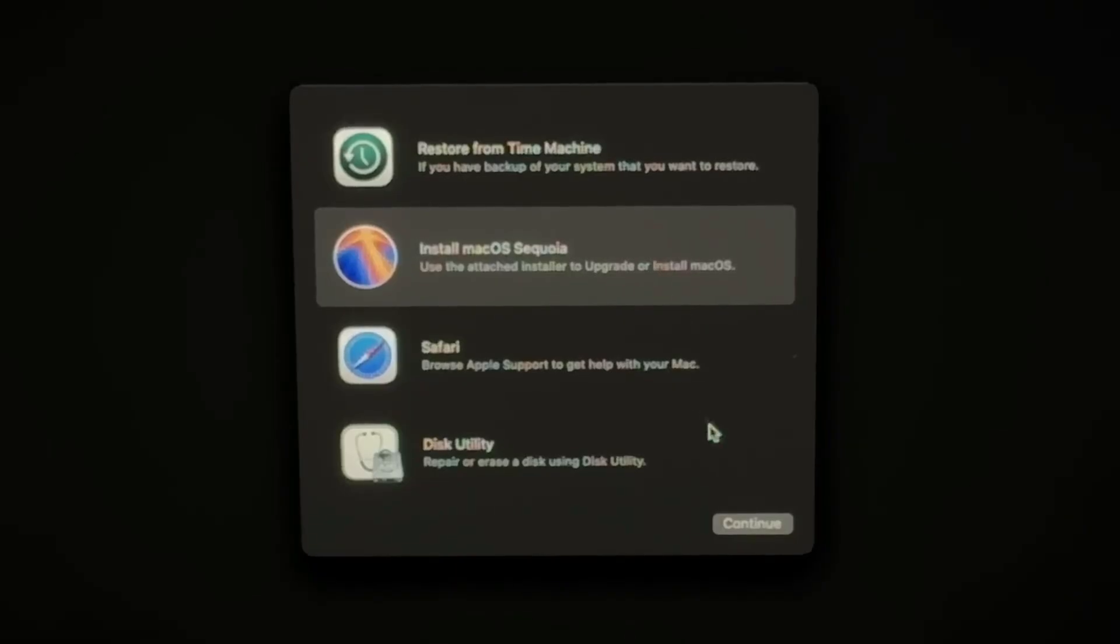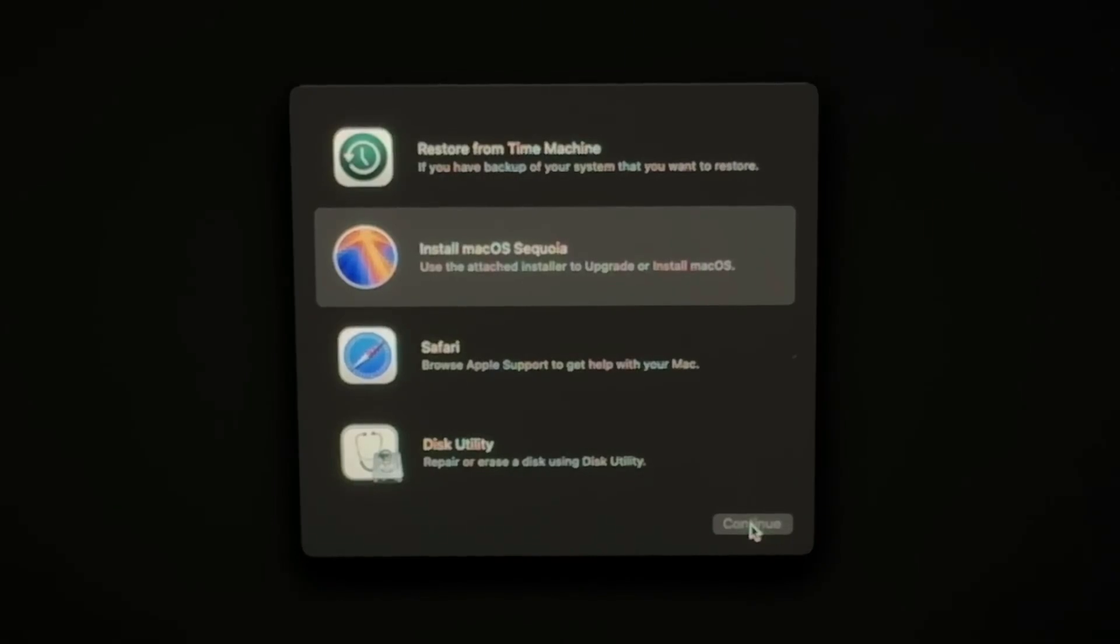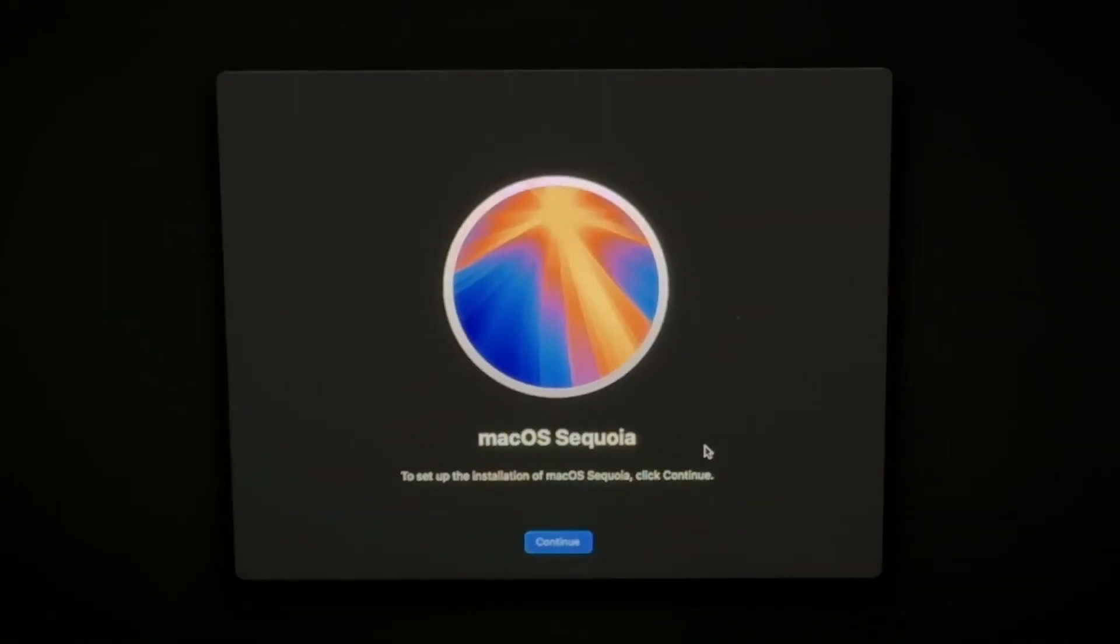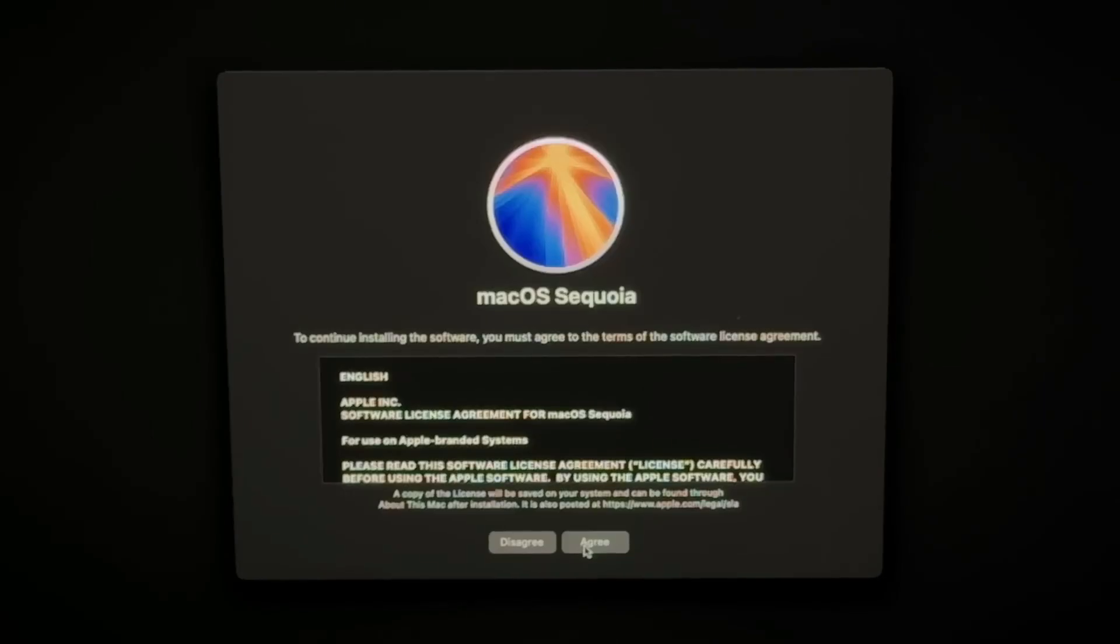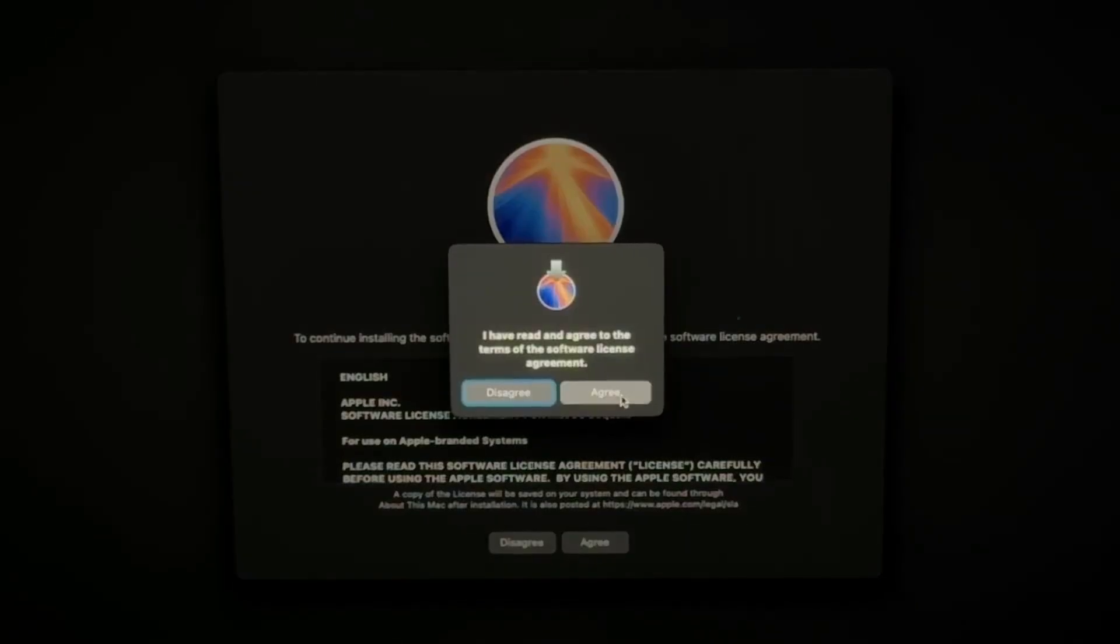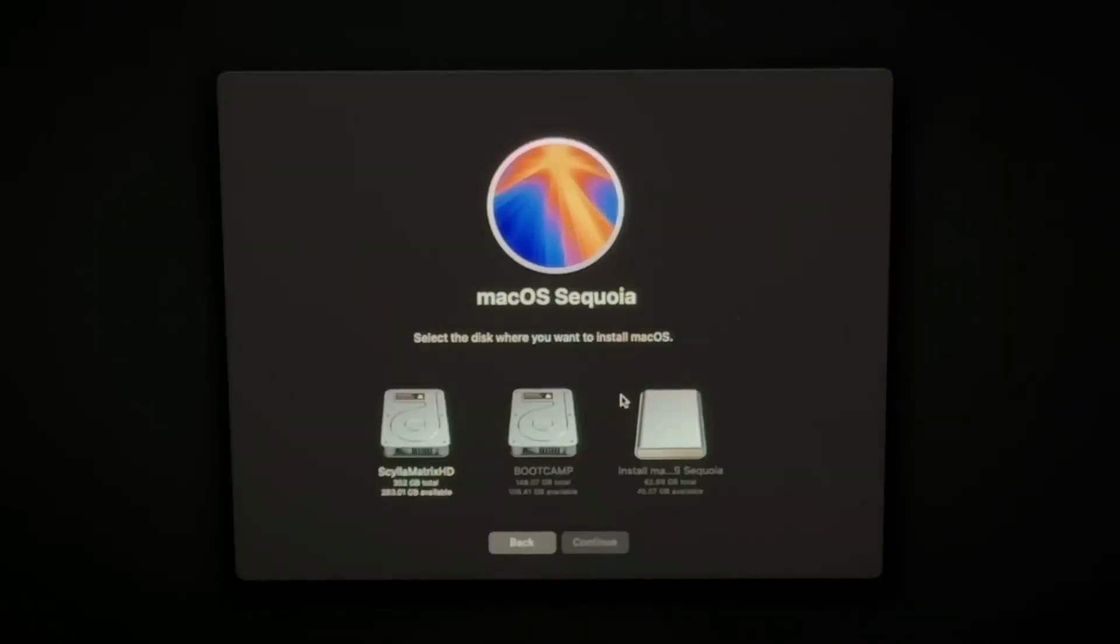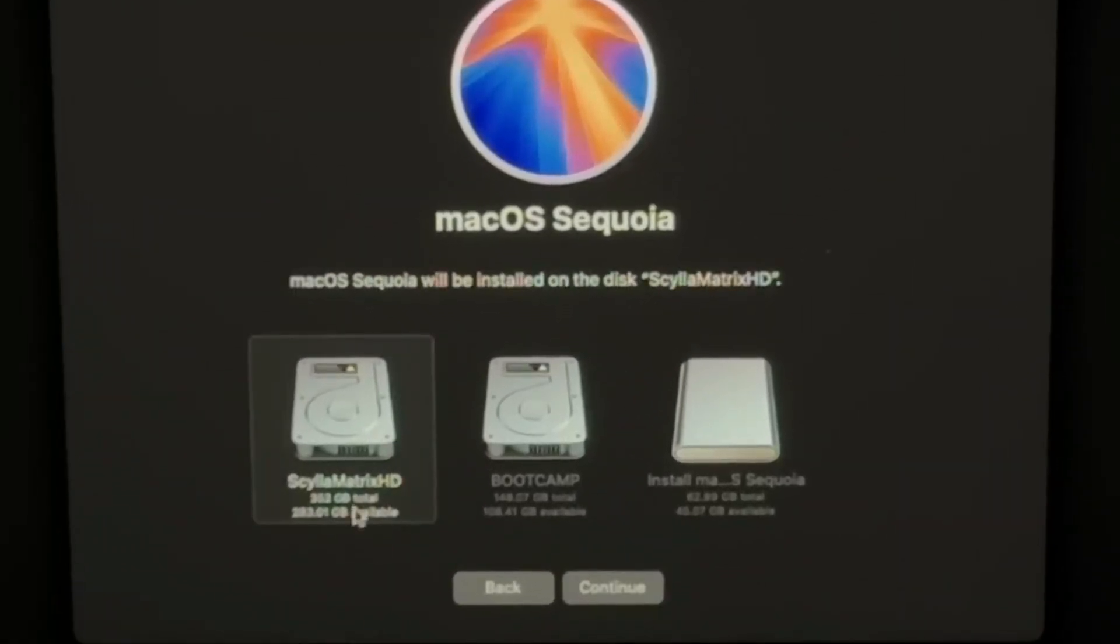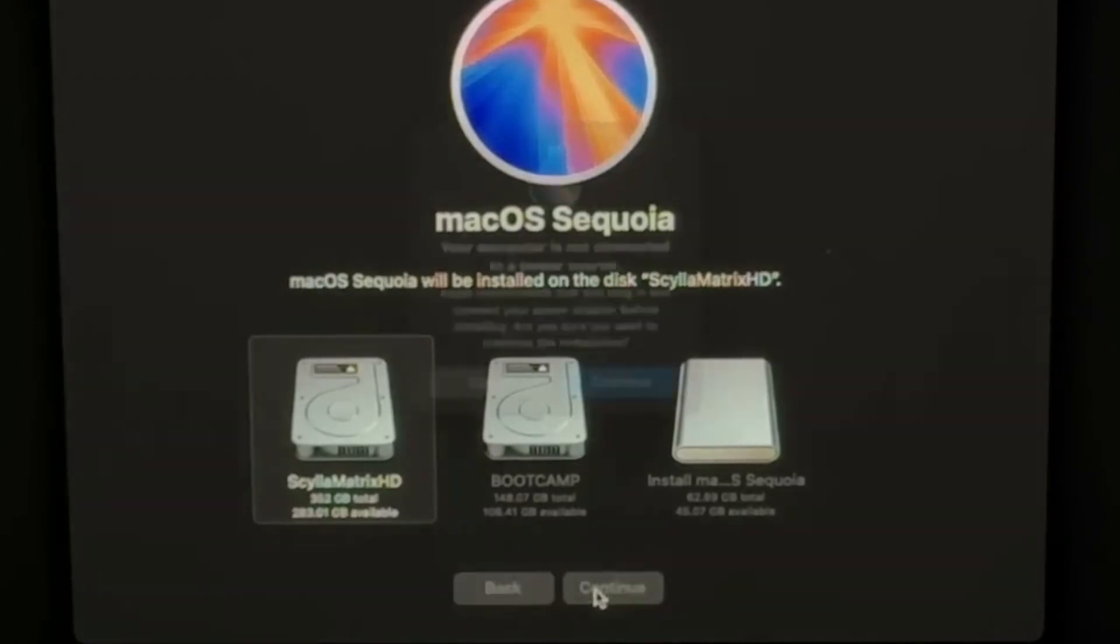If you don't want to erase your hard drive or once you already have, use your mouse to select the Install macOS Sequoia option and click Continue. Click Continue again. Agree to the software license agreement. Now click on the hard drive that you'd like to install Sequoia on and click Continue.